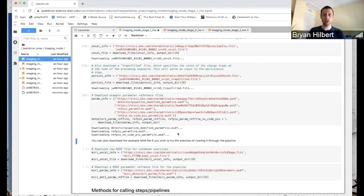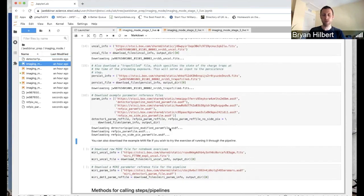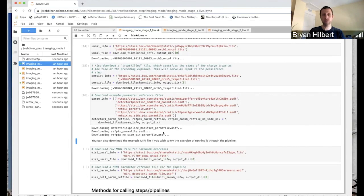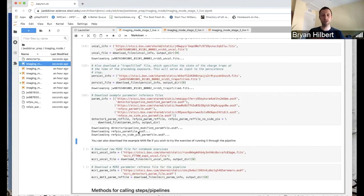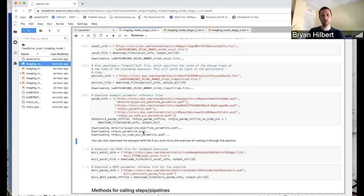This cell downloads a persistence file, which we will talk about a little bit later on. Then we'll download a parameter reference file. Actually, a few parameter reference files. And these files, we'll talk a little bit more about them in later notebooks, but these contain essentially lists of parameters and values. And it's a convenient way to change parameter values in an organized way when you're going to call the pipeline.